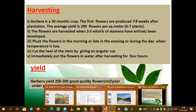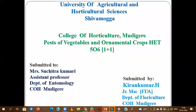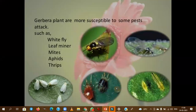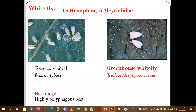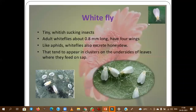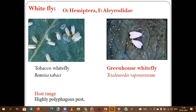Now we will see some important pests and diseases in gerbera. Important pests in gerbera are whiteflies, leaf miner, mites, aphids, and thrips — these are all problematic in all greenhouse cultivation. For whitefly monitoring, Bemisia tabaci is also important in greenhouse cultivation, along with the greenhouse whitefly.